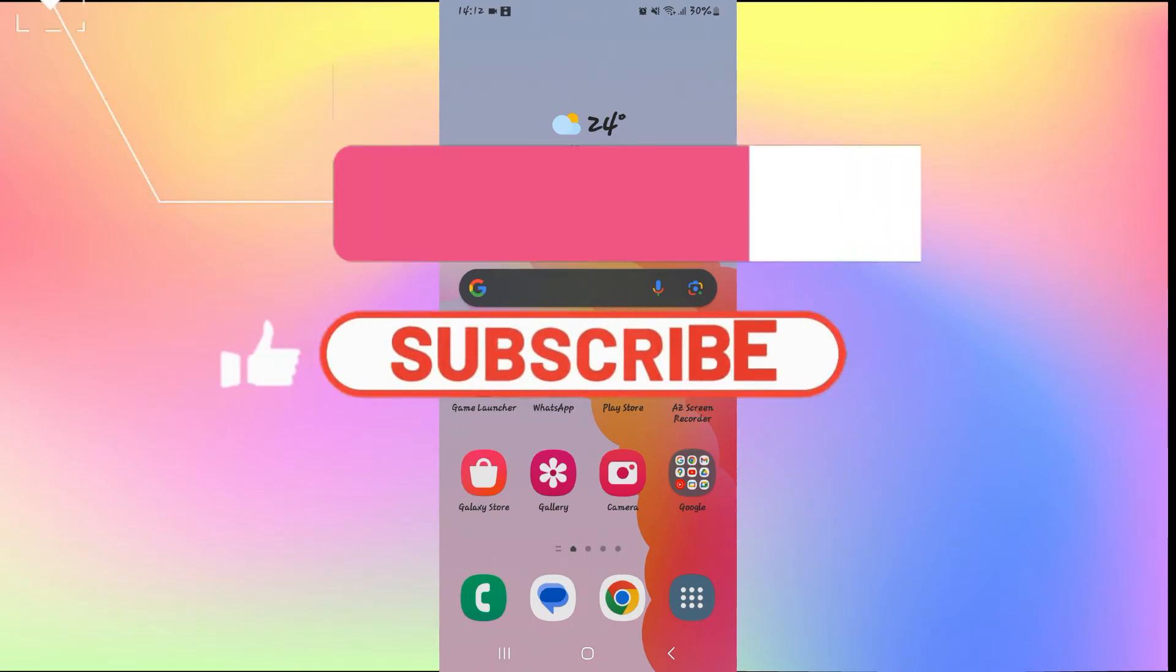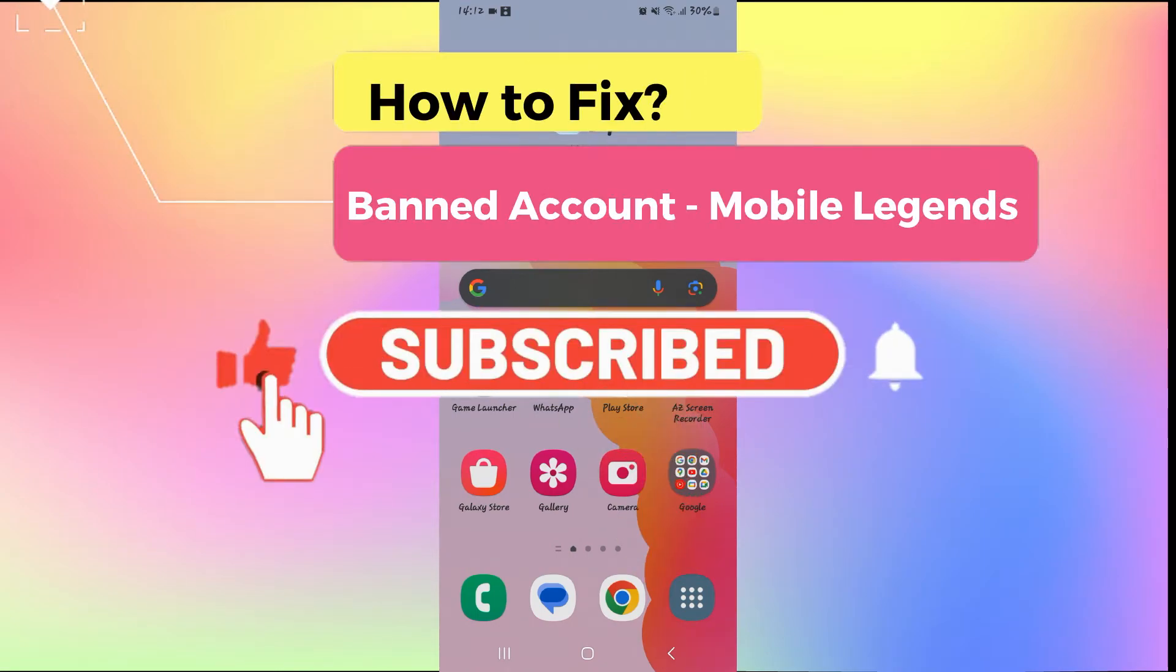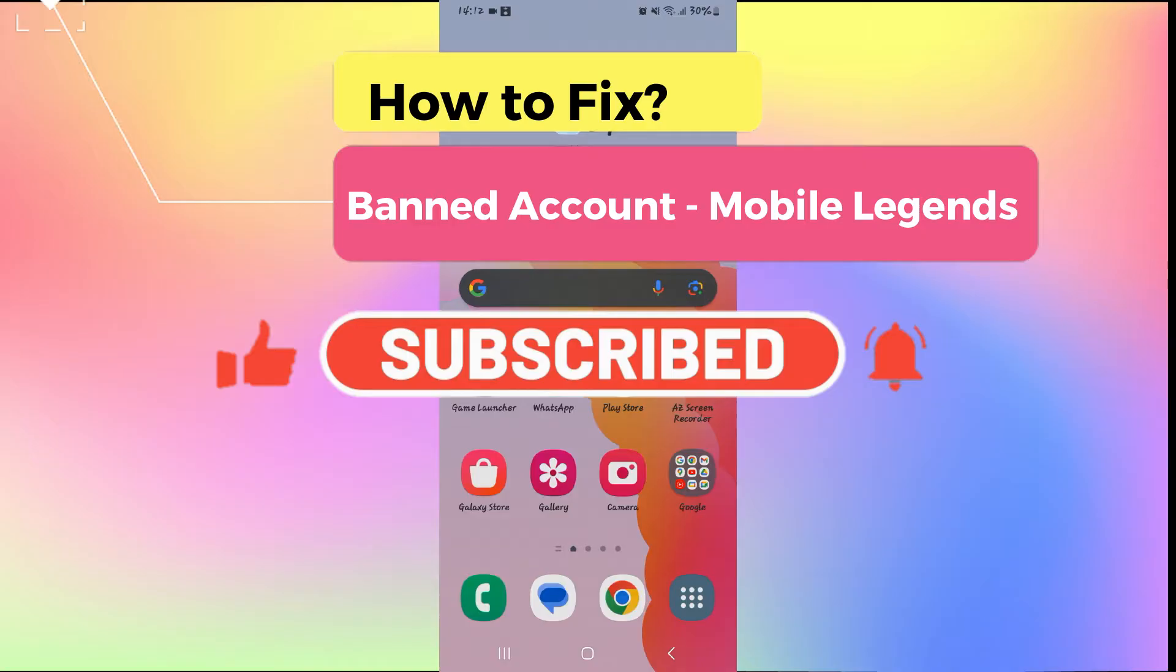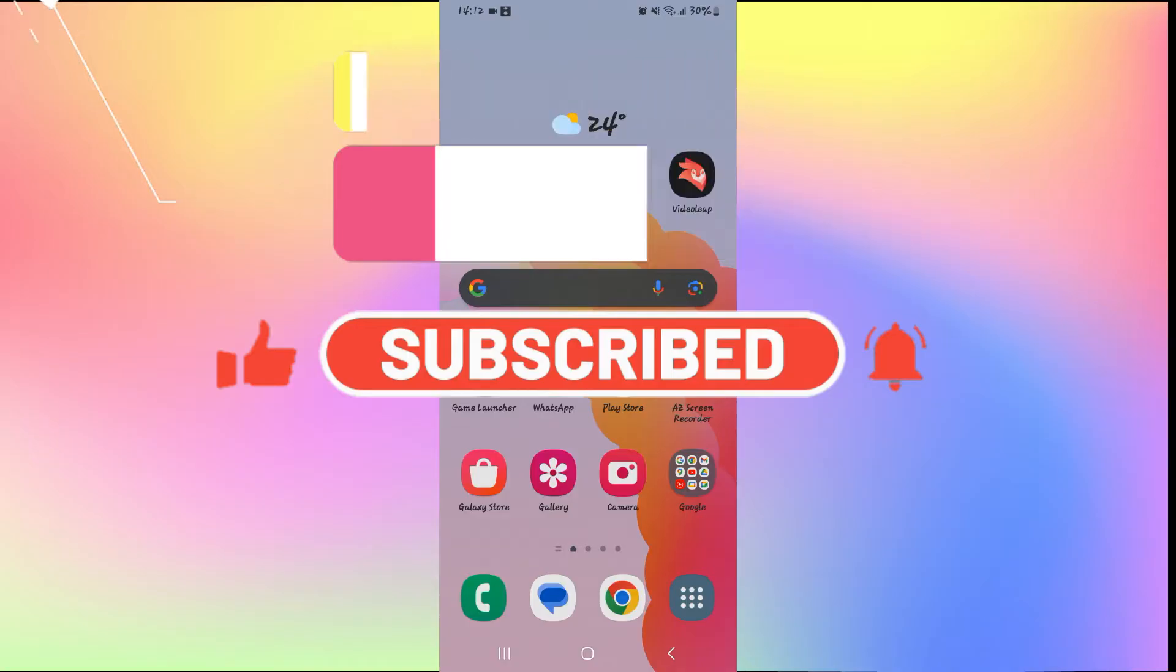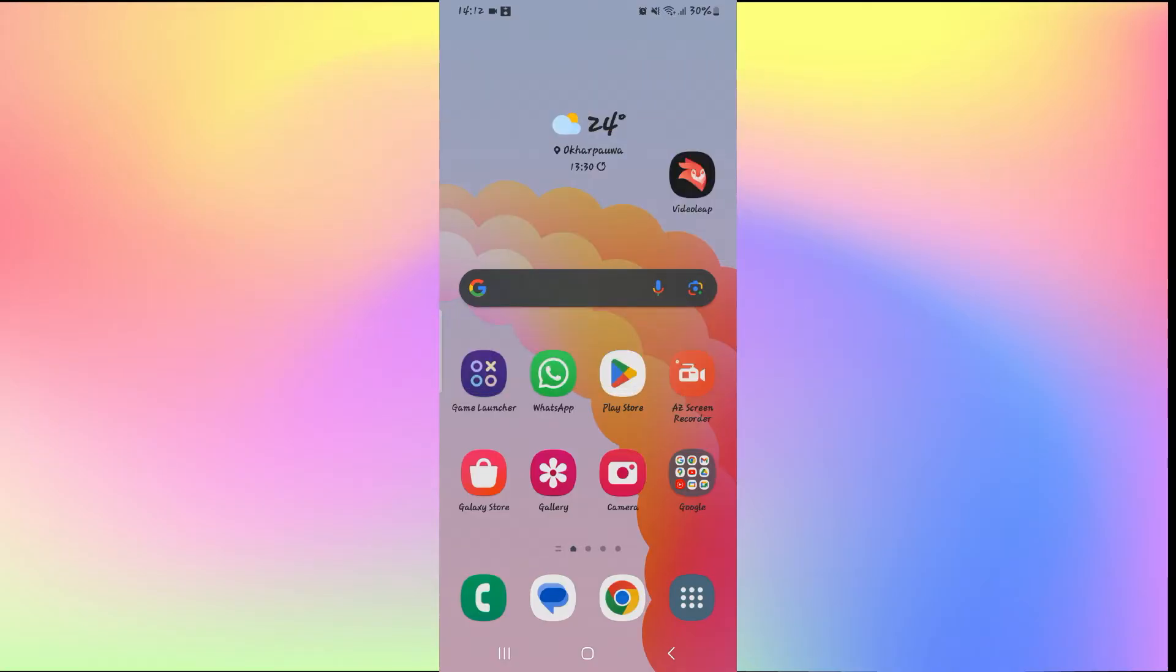Hello everyone and welcome back to another video from Gaming Basics. In this video, I'm going to show you how to fix your banned account on Mobile Legends. So let's get started right away.